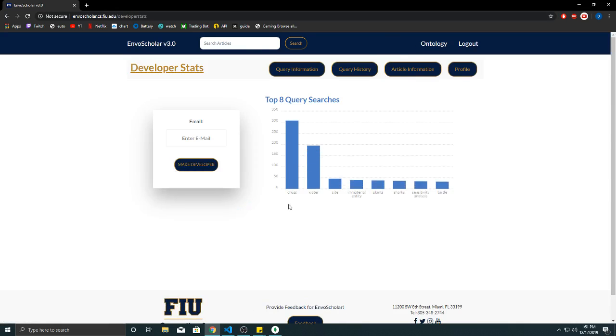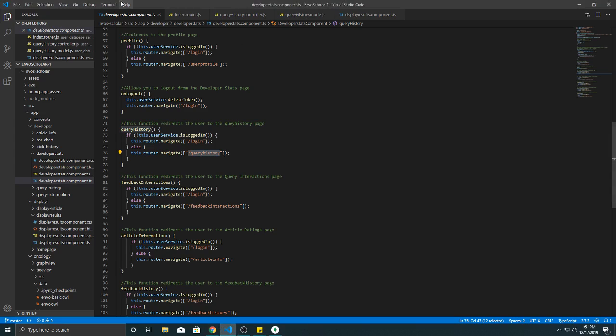Now how does this work? So here on developer stats it's a component which references the other three components. The other three buttons, each is a component.